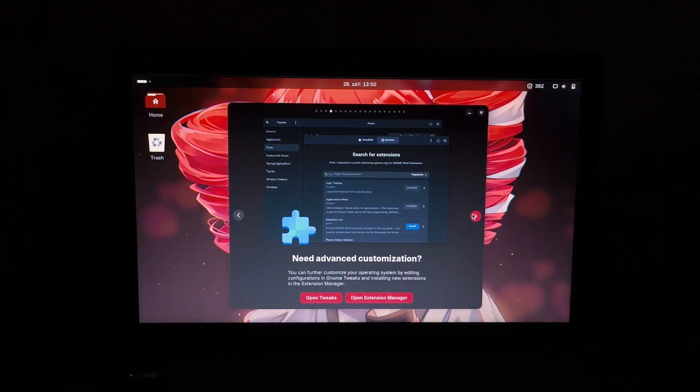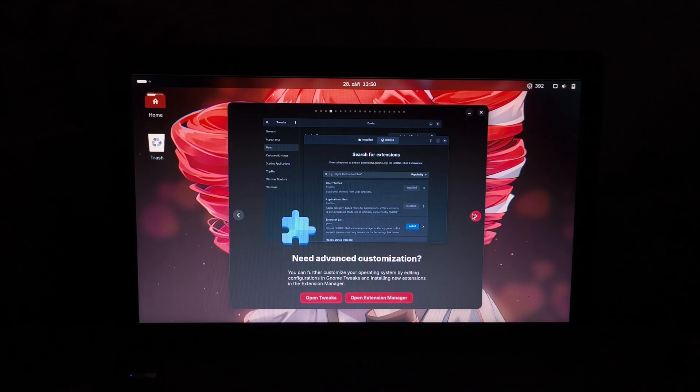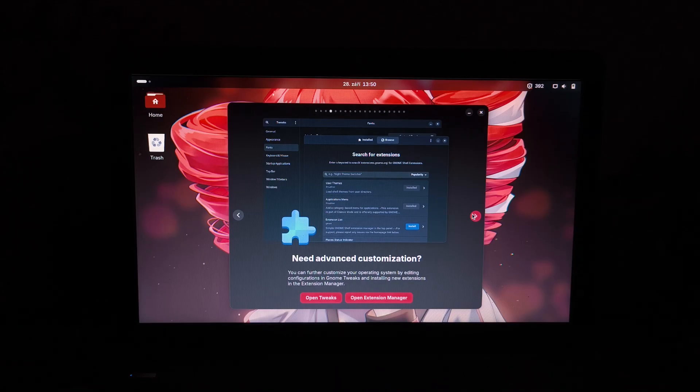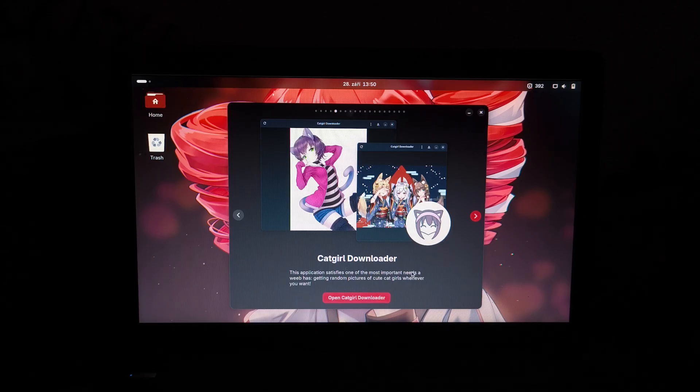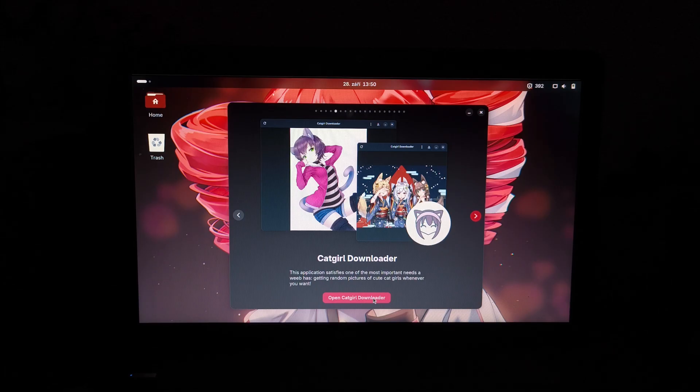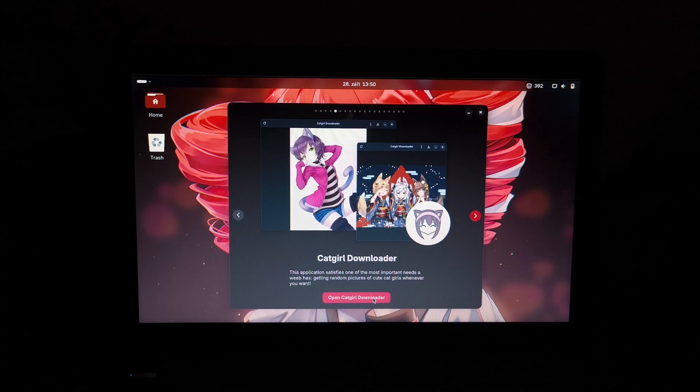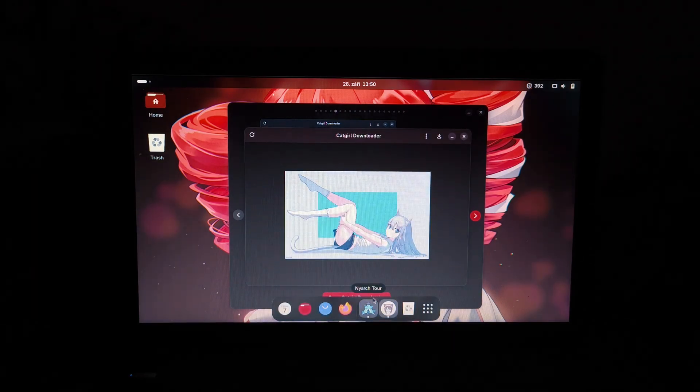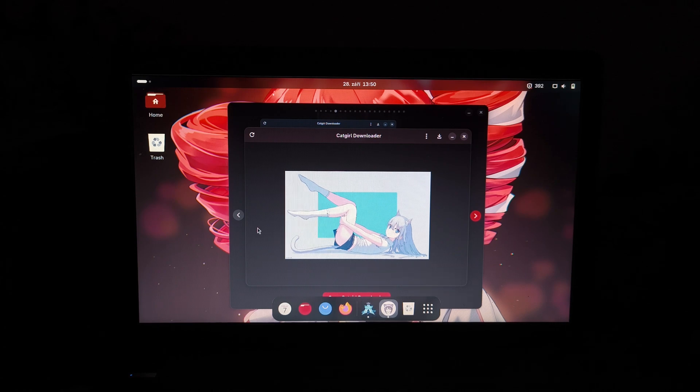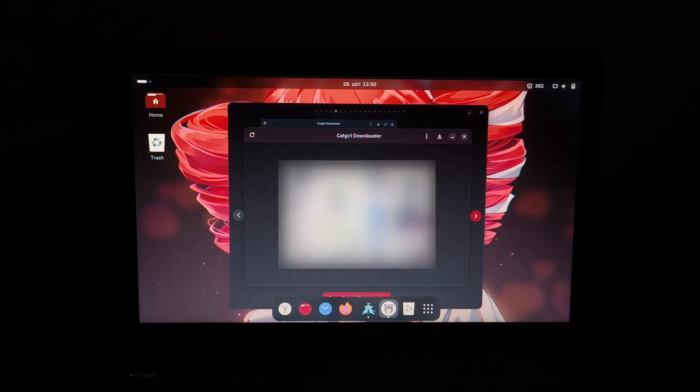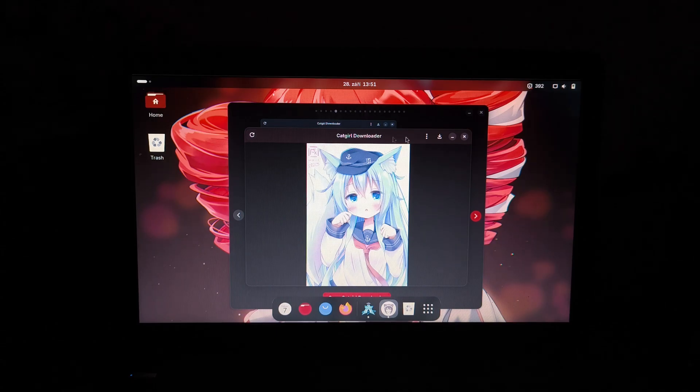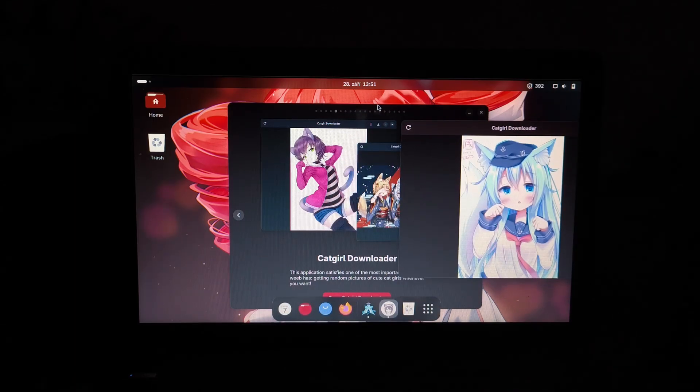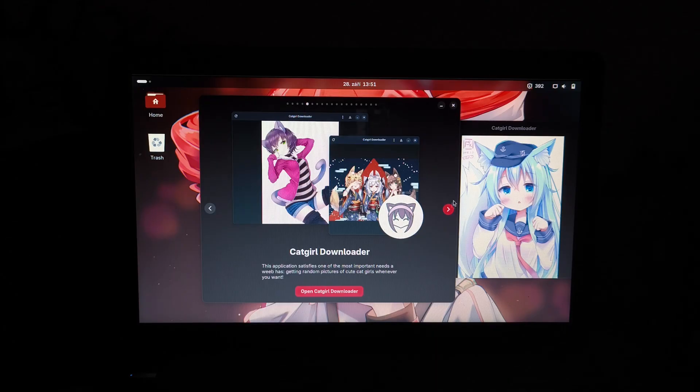Preferences, desktop icons, yes. System tray icons, I can't live without those. We don't need background logo. Alright, so customized operating system. Need advanced customization? You can further customize your operating system by editing the configurations in GNOME tweaks and installing new extensions in the extension manager. Catgirl downloader, oh, this is amazing. The application satisfies one of the most important needs a weeb has, getting random pictures of cute catgirls whenever they want. Let's open it up, because I want catgirls. This is all the operating system I need. Wow, catgirls. Catgirls galore. Let's refresh. Alright, I can't show that one on YouTube. This is okay. Yeah, cool. It's catgirls. I'm going to leave this one in the corner so you can actually look at it the whole tour. Because why wouldn't you?